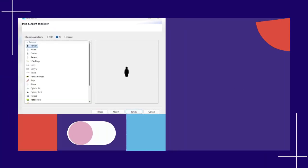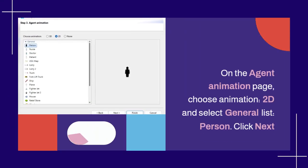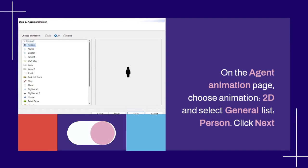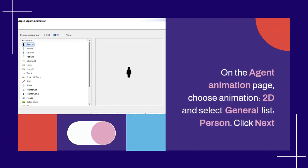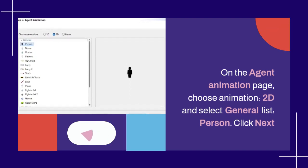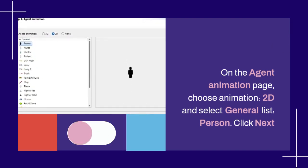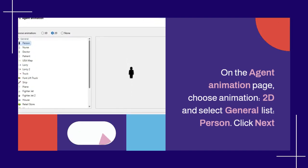On the agent animation page, choose animation 2D and select general list, person. Click next.